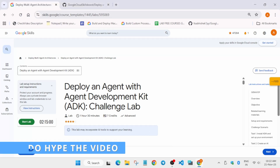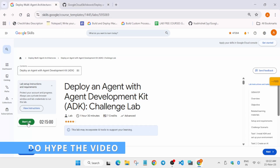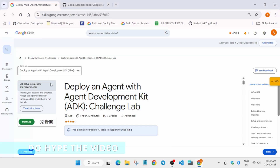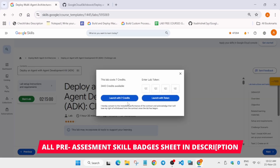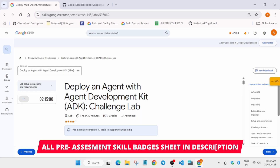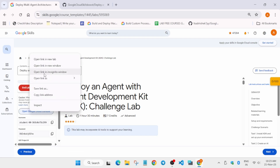Hello guys, welcome back to the channel. This video will cover this amazing lab, so simply click on start lab. If you're completely new to this channel, do like and subscribe the video so that you don't miss any update.